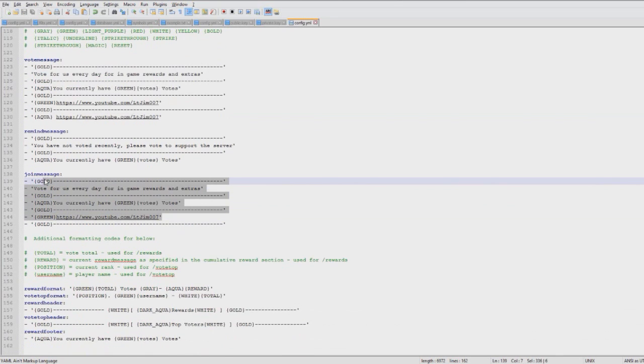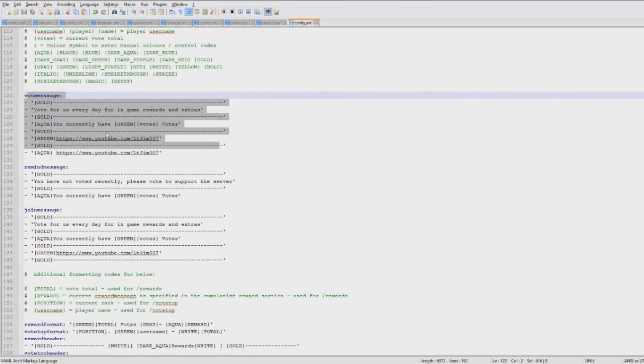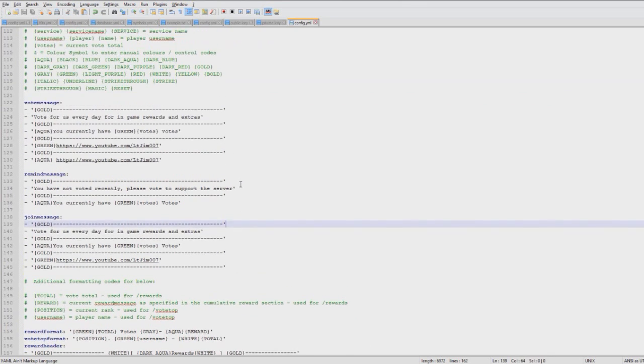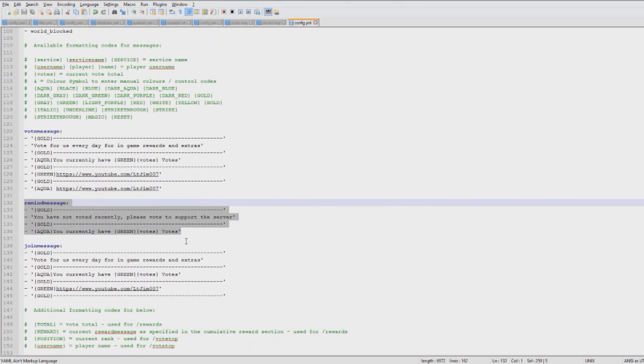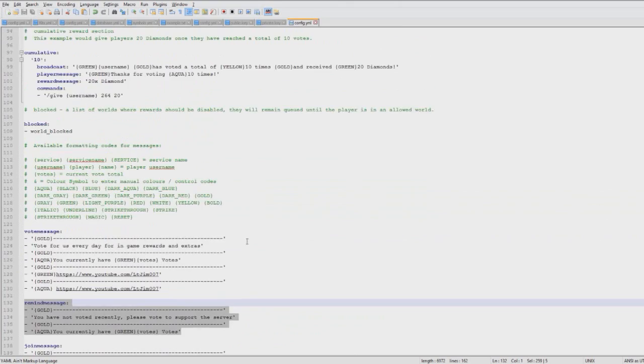Join message - you can make that different to the vote message, it's completely up to you. The remind message you might want to make a bit smaller so it doesn't annoy people too much. That's really cool. Up here you can give players different rewards - this is the most important thing.